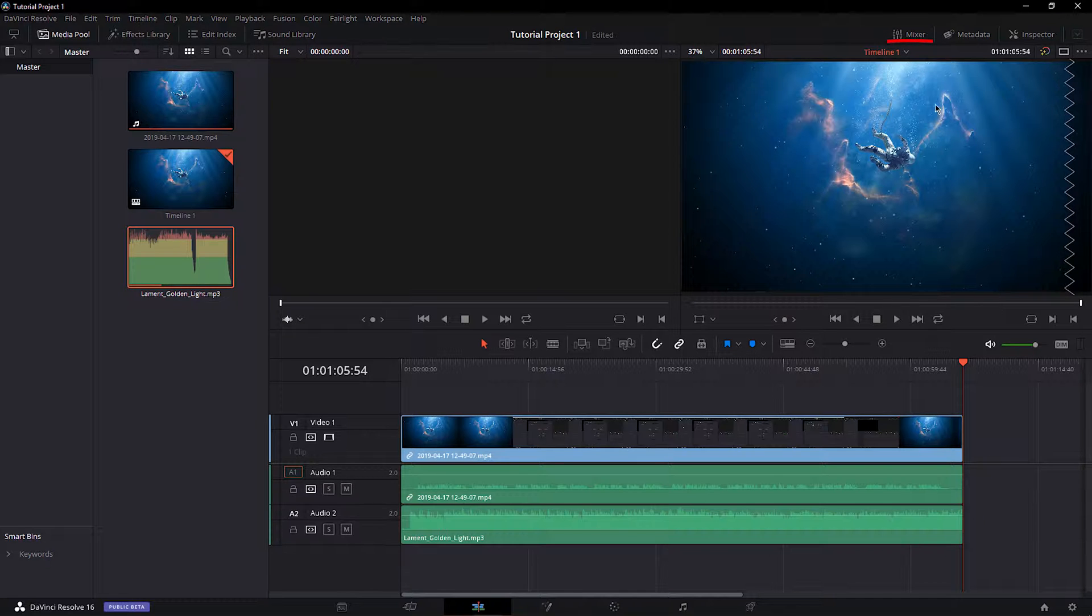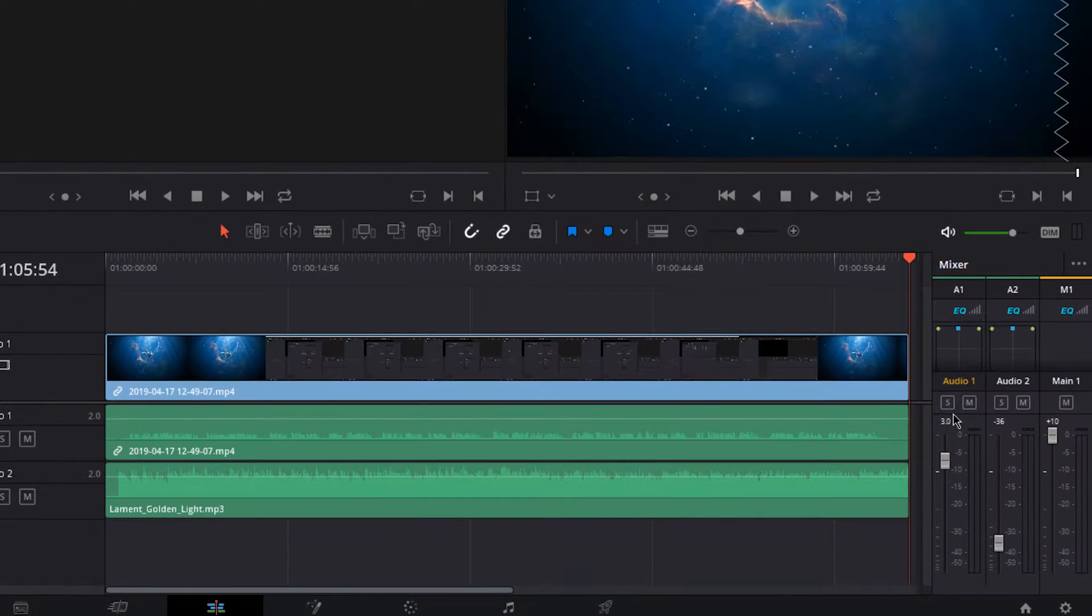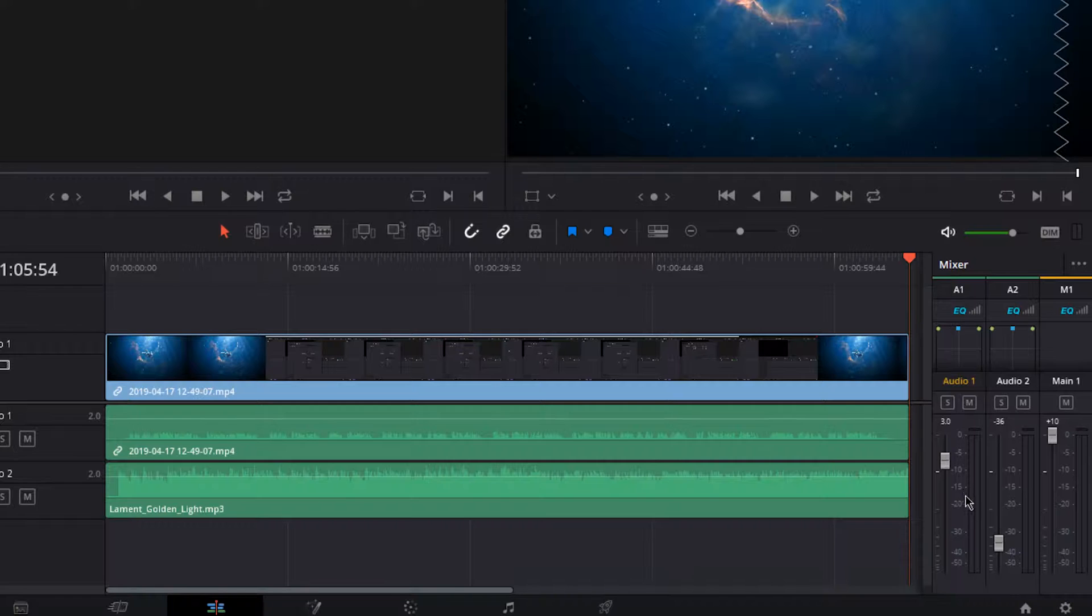Next, select Mixer on the top right of your screen, and here you will be able to adjust each audio source to your liking.